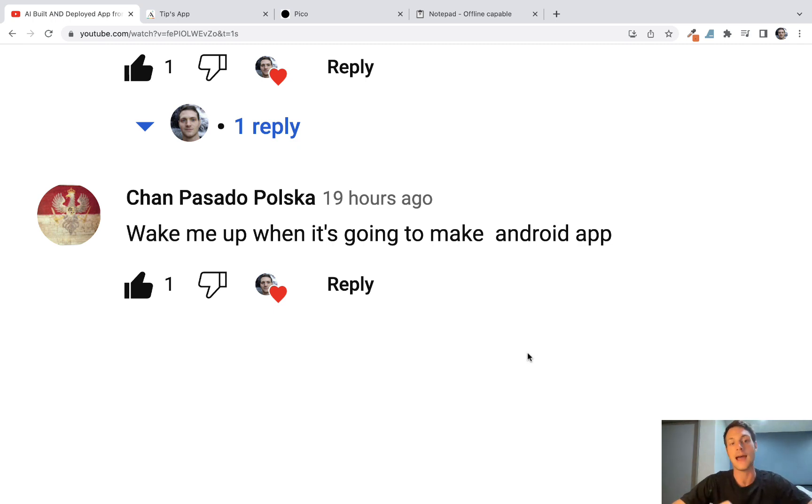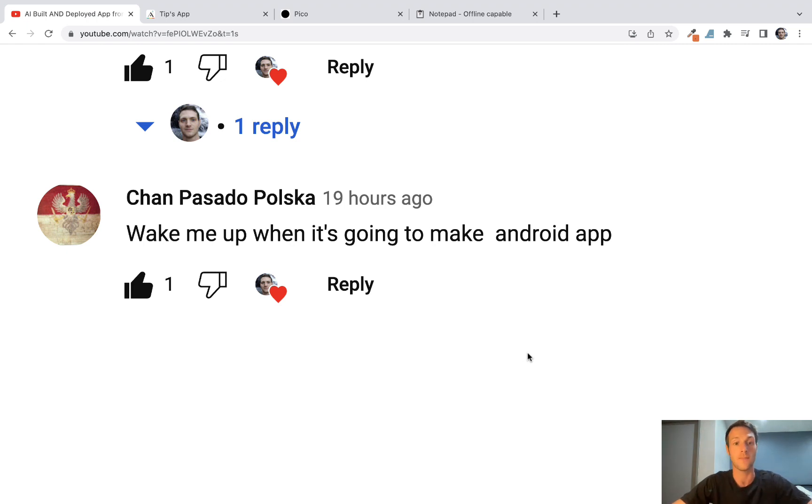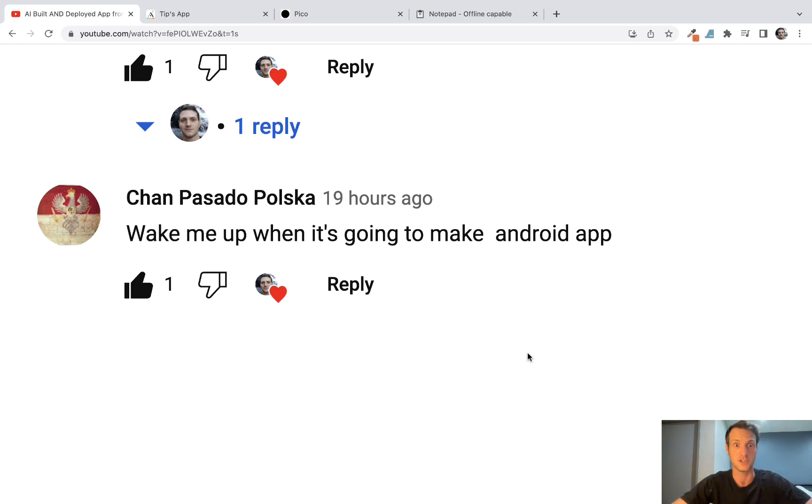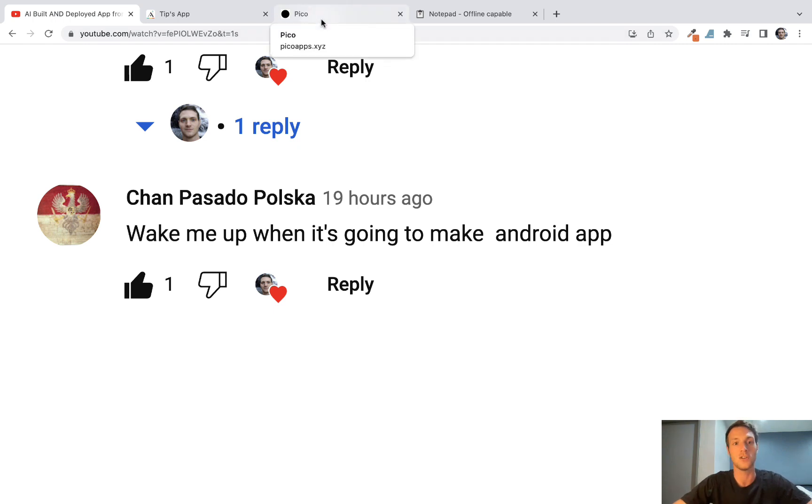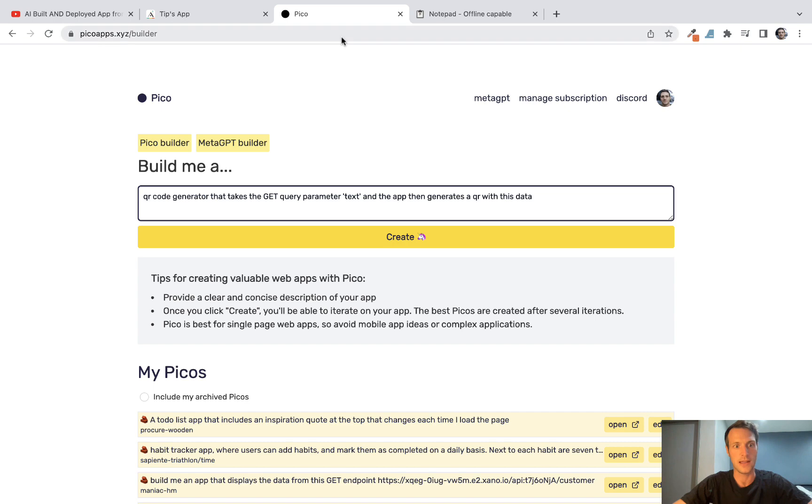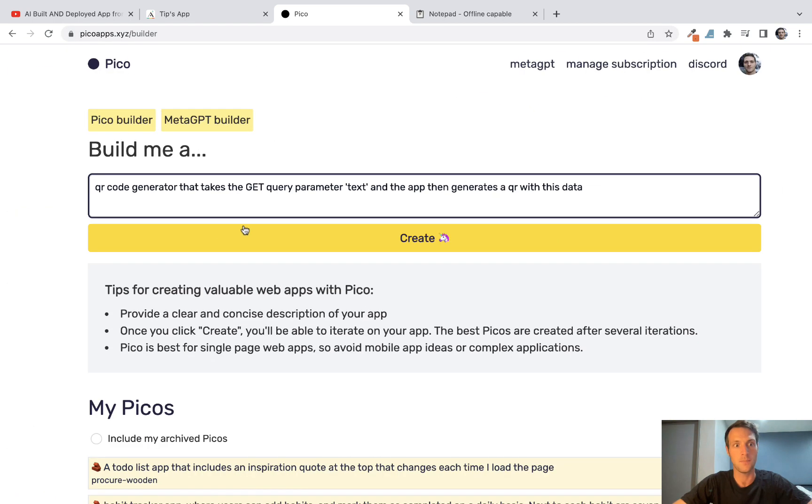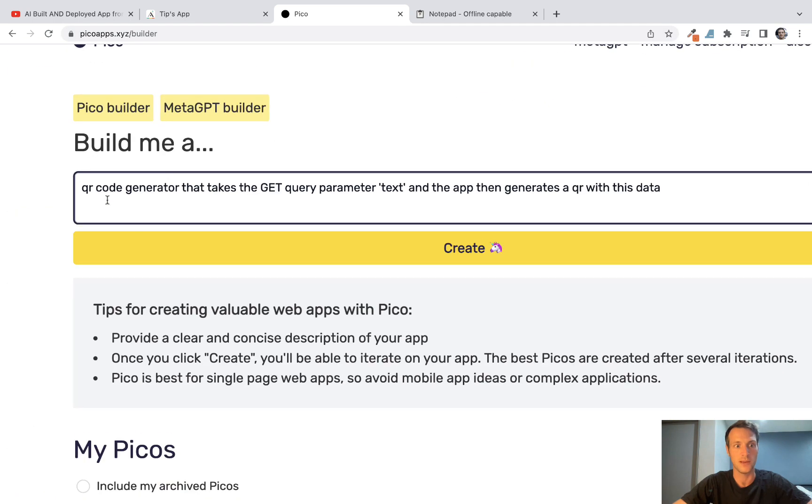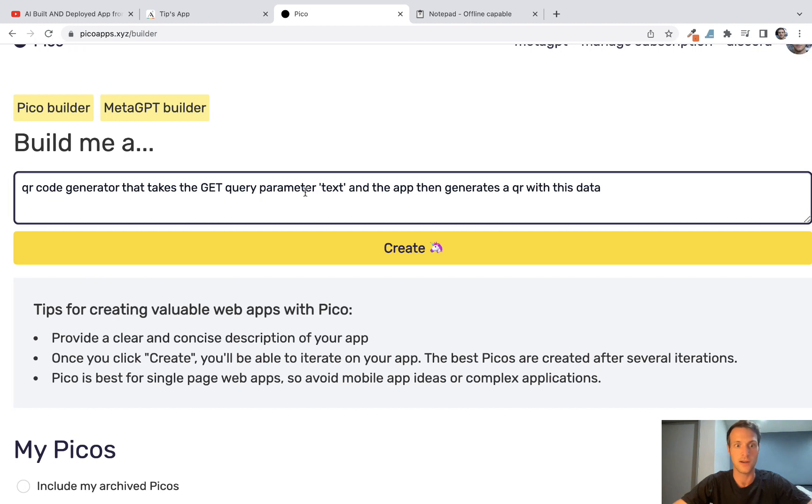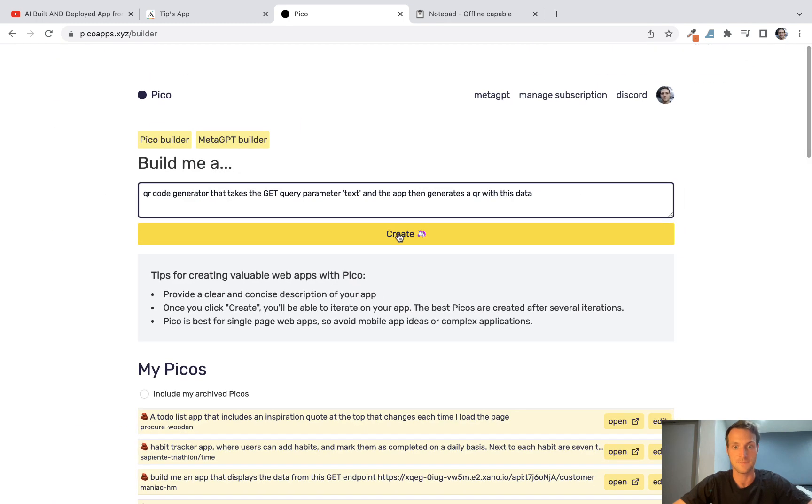And that is exactly what we're about to do, and it's going to be very quick and easy and surprisingly good. What we're going to be building is a QR generator app. So let's get started. Our first prompt on PicoApps will be QR code generator that takes the get query parameter text and the app then generates a QR with this data. So let's create that and see what happens.